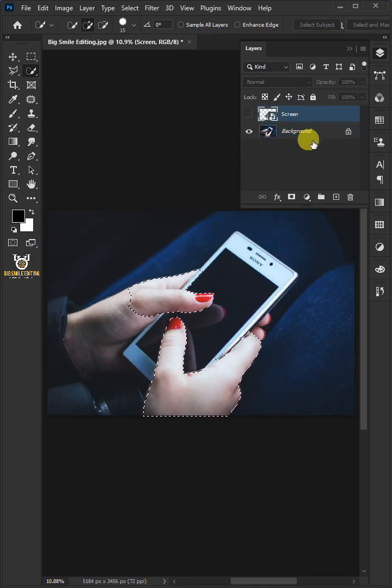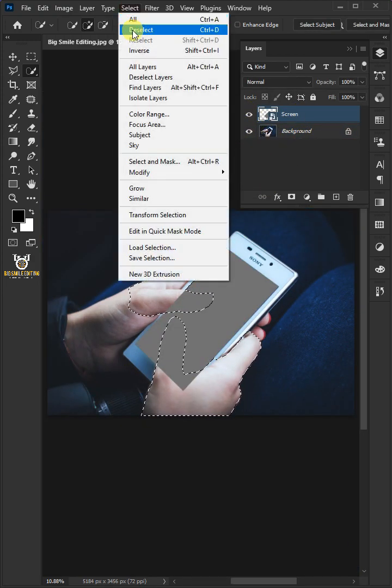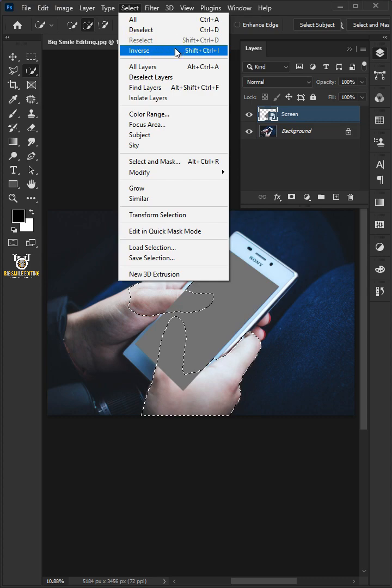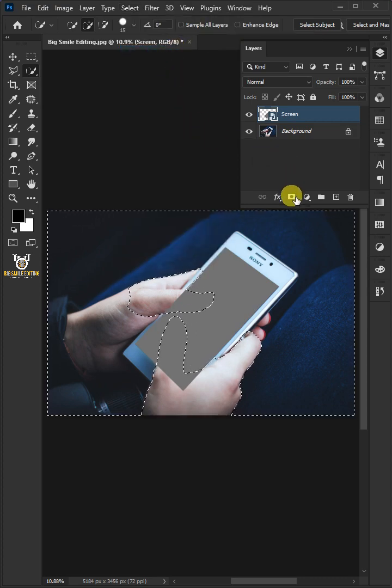Turn on the Top layer. Invert Selection by going to Select and choose Inverse. Click the Add Layer Mask icon.